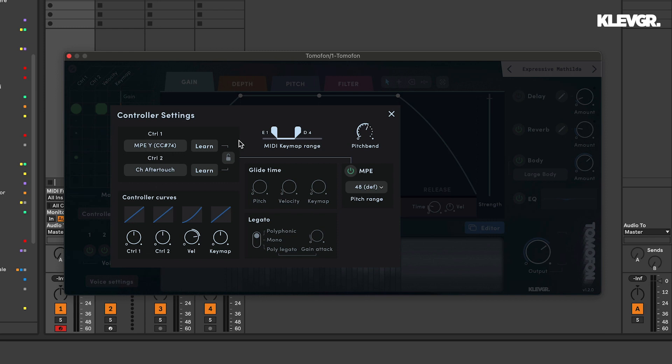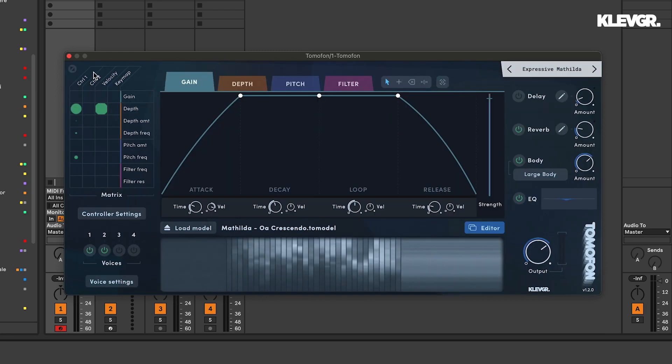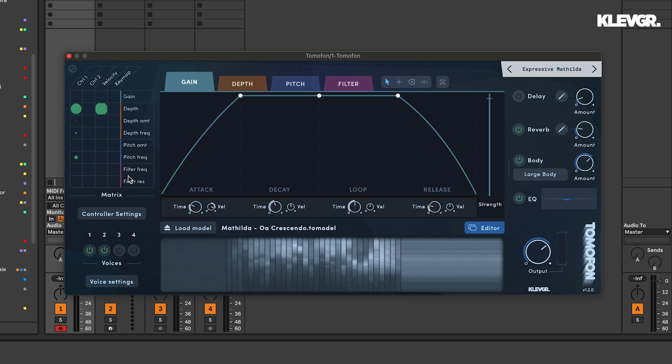With this setup I can map my movements under controller 1 and 2 to affect any of these parameters in the matrix.